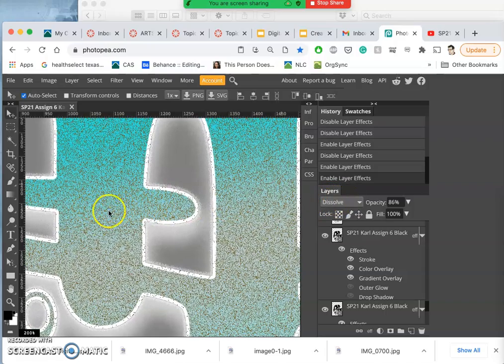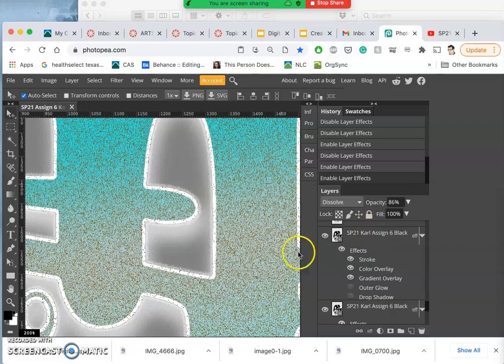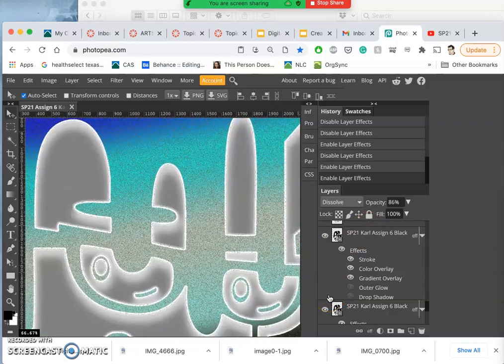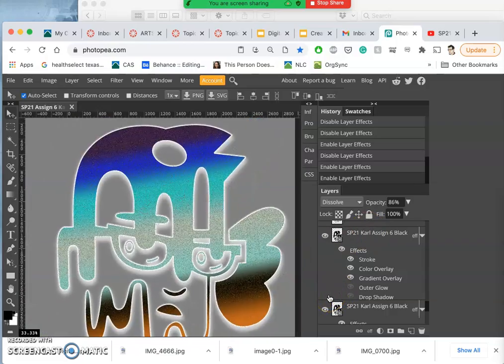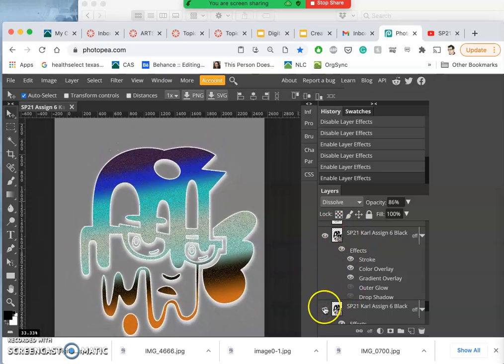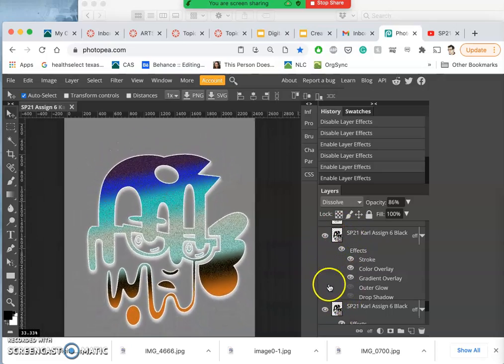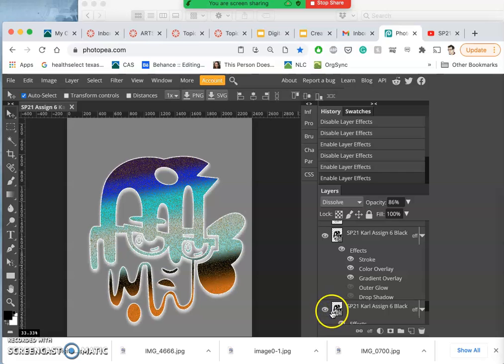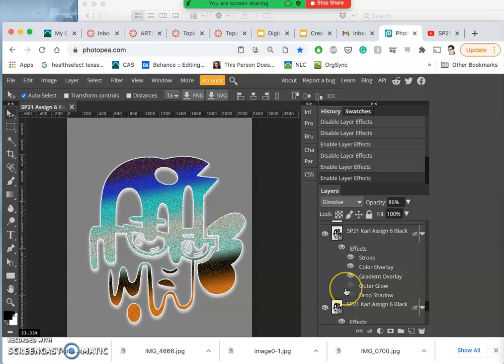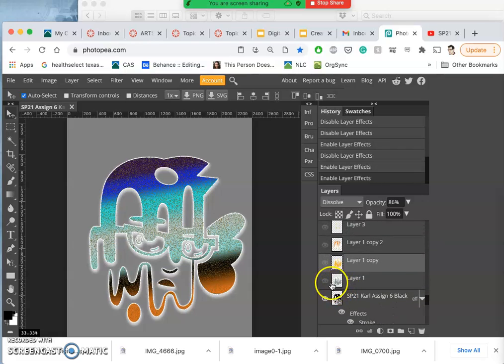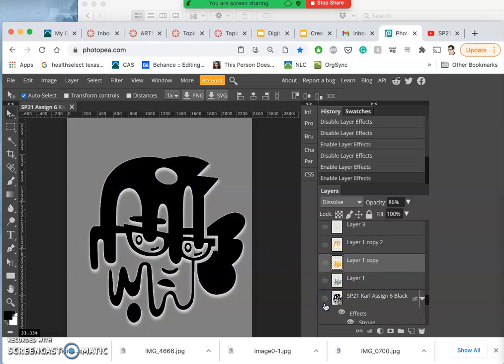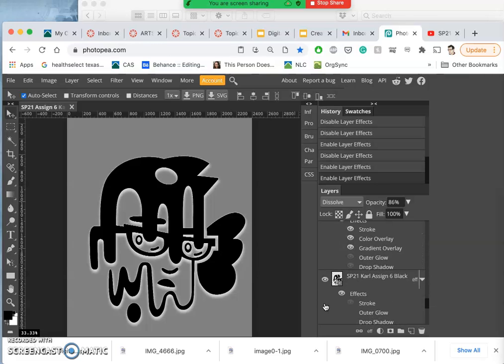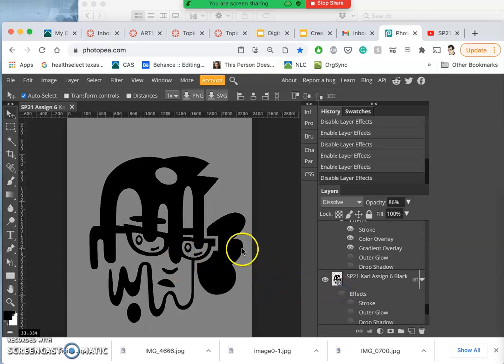And I used the dissolve blending mode, you can see dissolve there, to give it that texture. Here, so it's only at 86% opacity. So I actually have two vectors layered on top of each other here, one underneath, one on top.